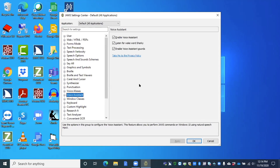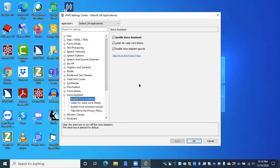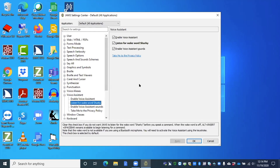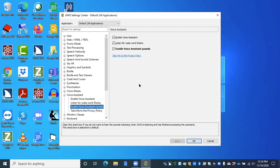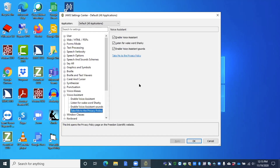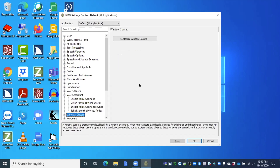You can up and down arrow through these different categories. They start closed — press the right arrow key to expand a category. Voice Assistant opens, and you can down arrow through the settings: Enable Voice Assistant checked, Listen for Wake Word Sharky checked, Enable Voice Assistant Sounds checked, and a link to the privacy policy. When you hear a different level announced, you know you're on to the next category. Press left arrow to collapse it again.